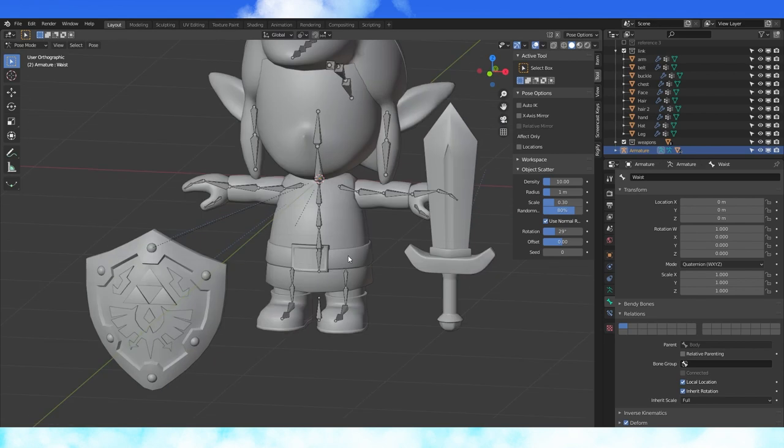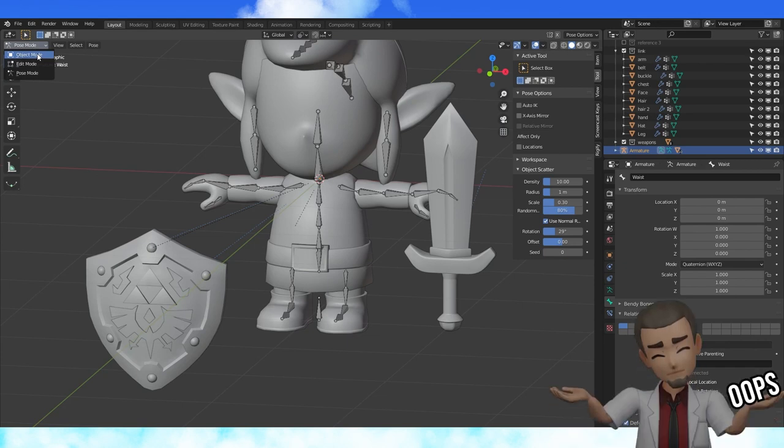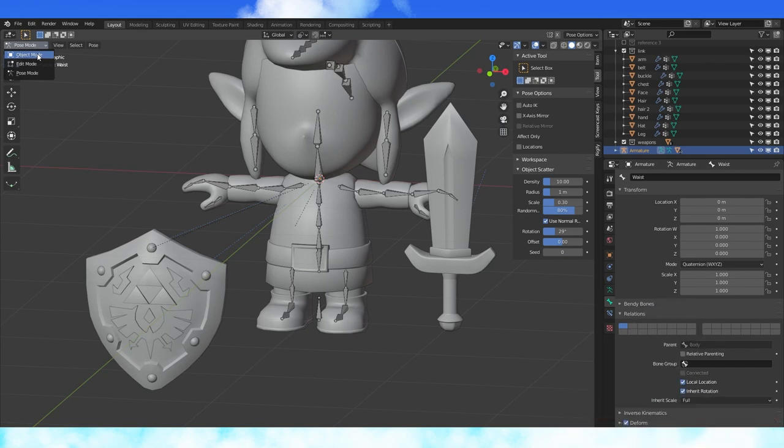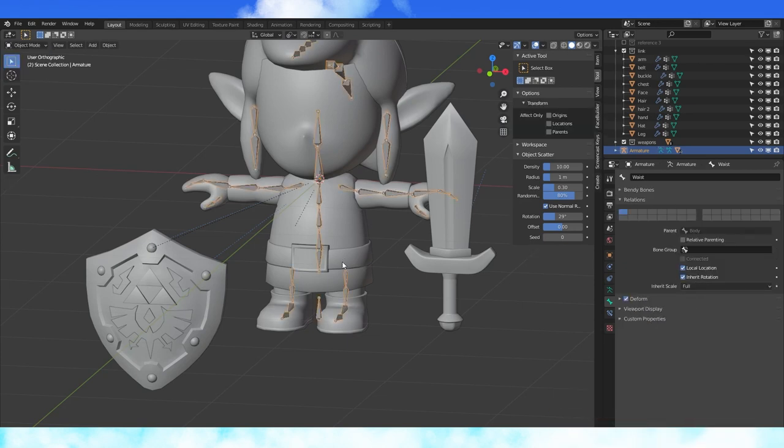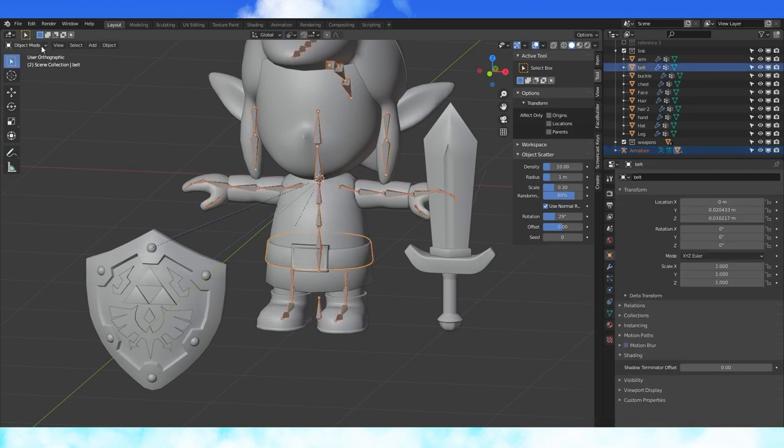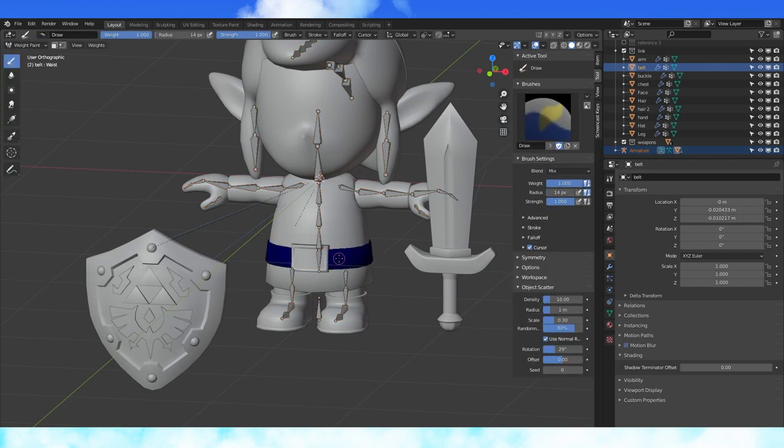Time to do some weight painting. Because of how I rigged my model there will be quite a few bone weight issues we'll need to fix. It's possible we could have avoided a few of these by using custom envelope weights on our bones but oops. To weight paint an object, select the armature then shift select the object you wish to weight paint. Change into weight paint mode.